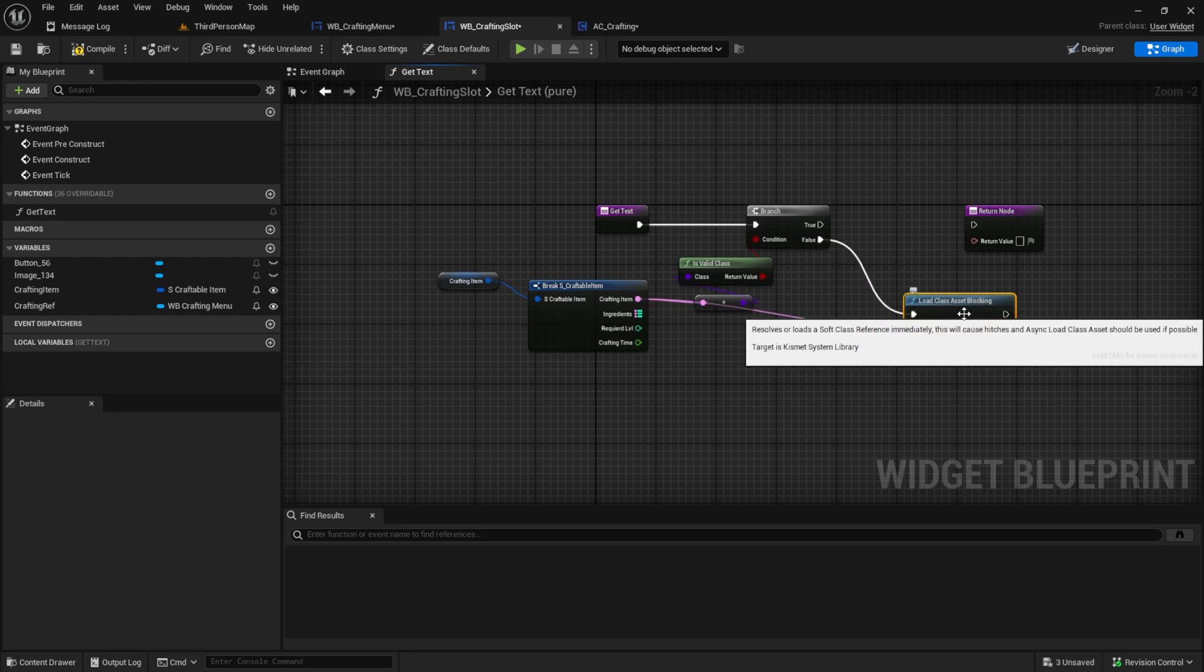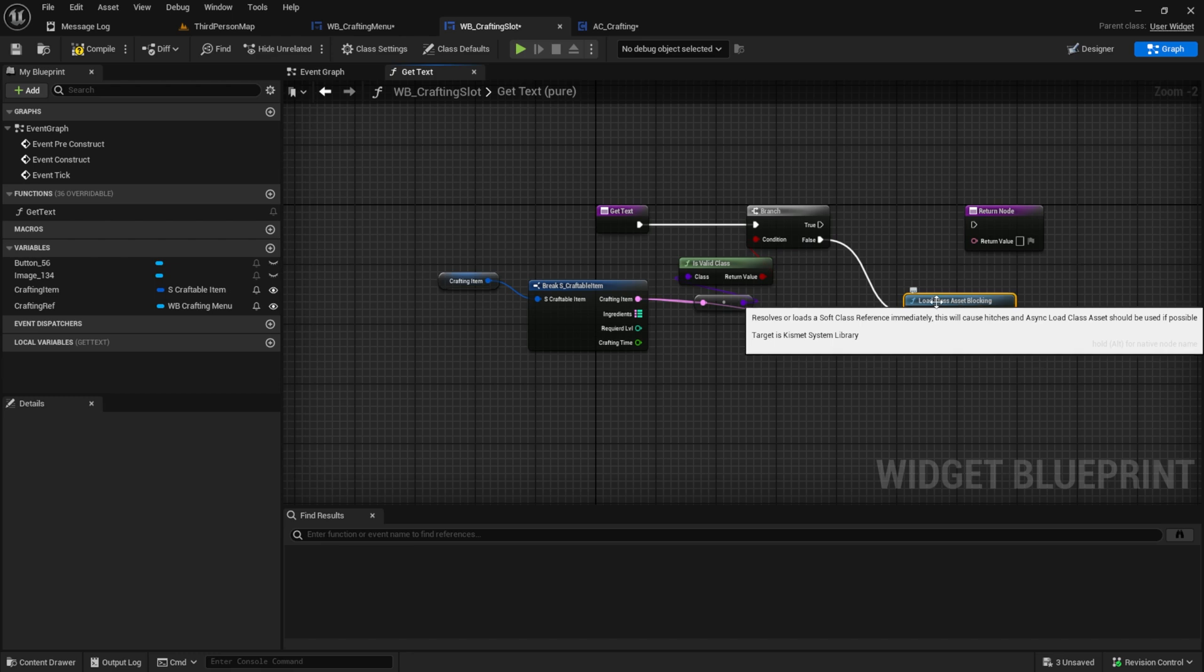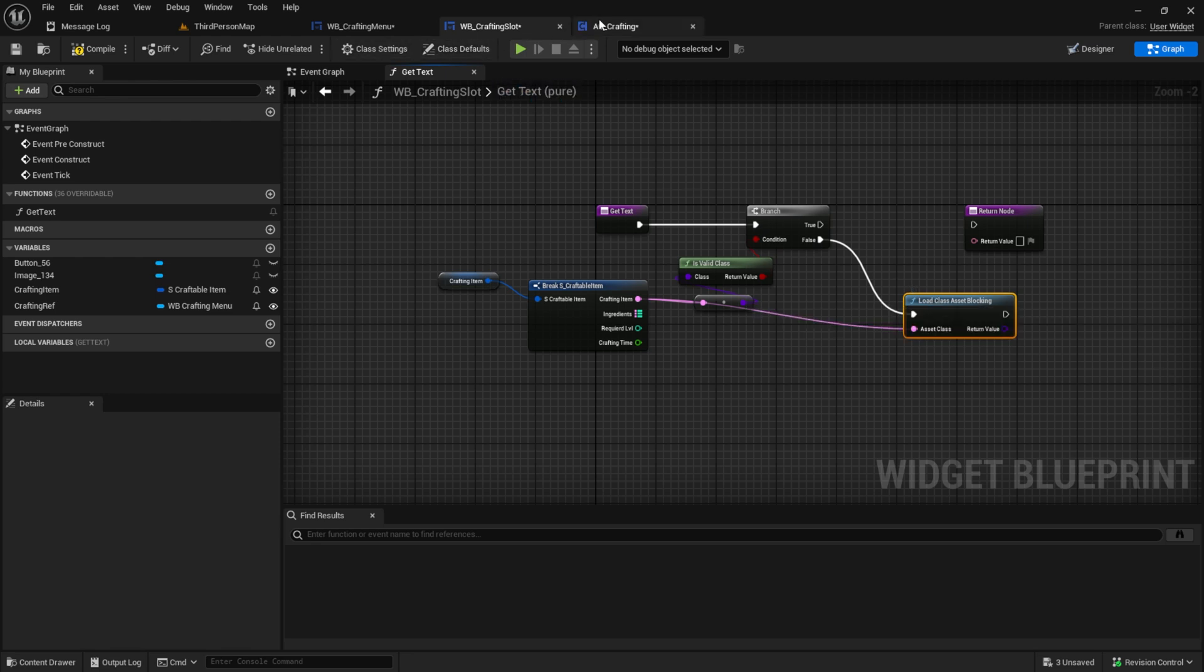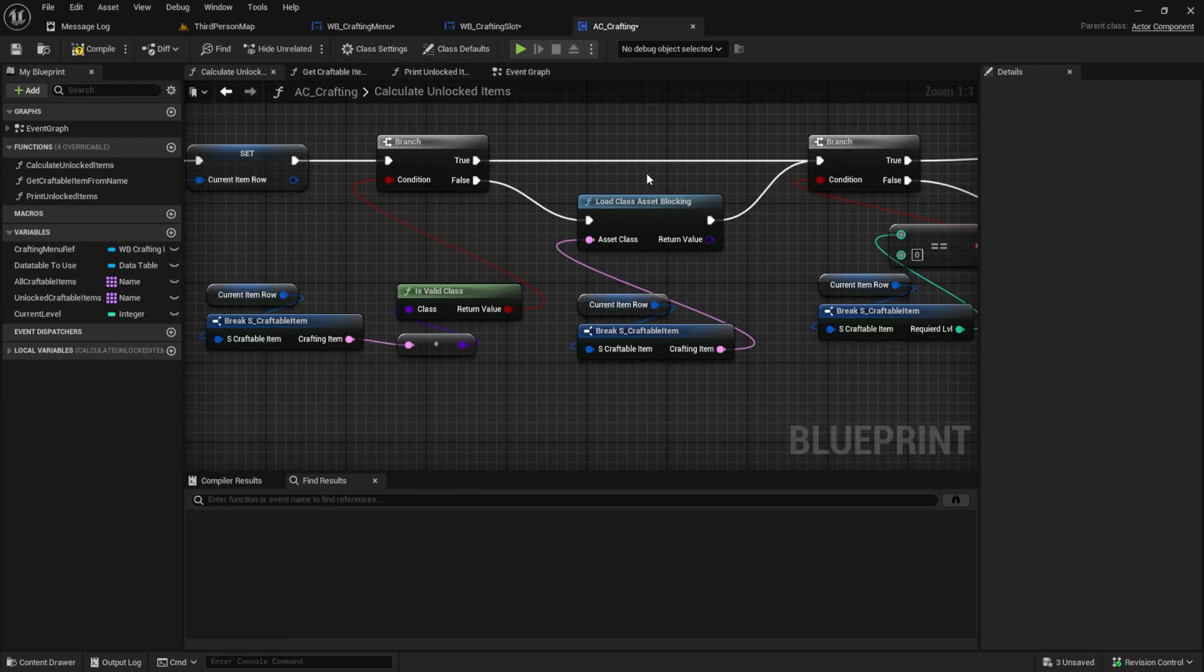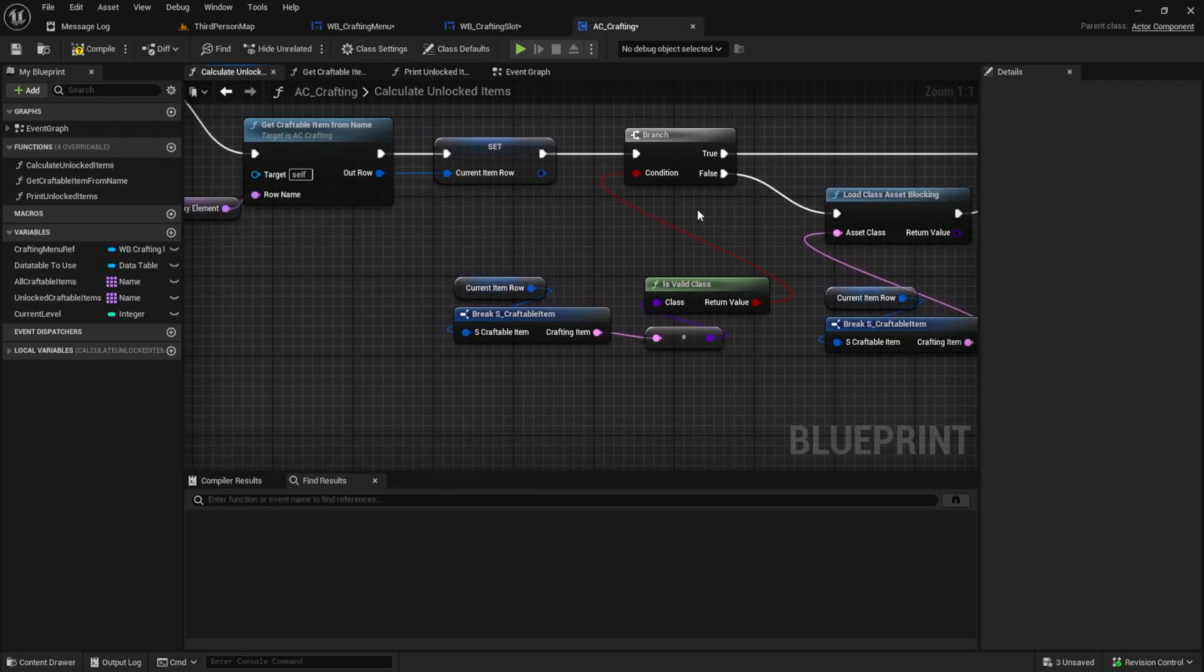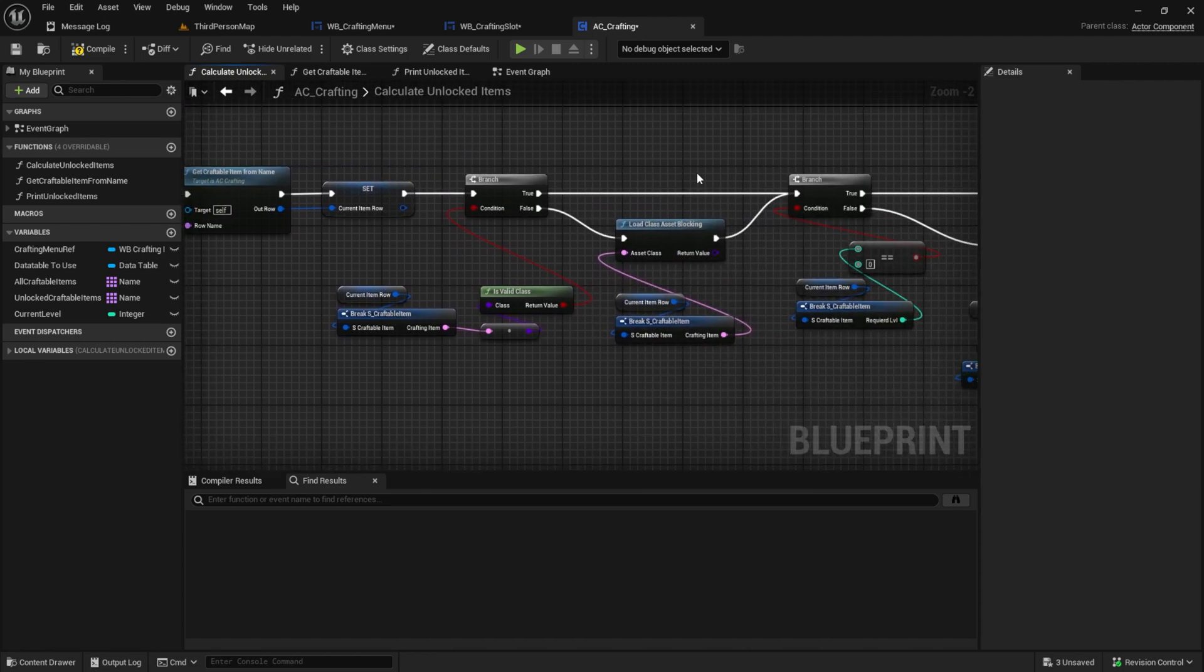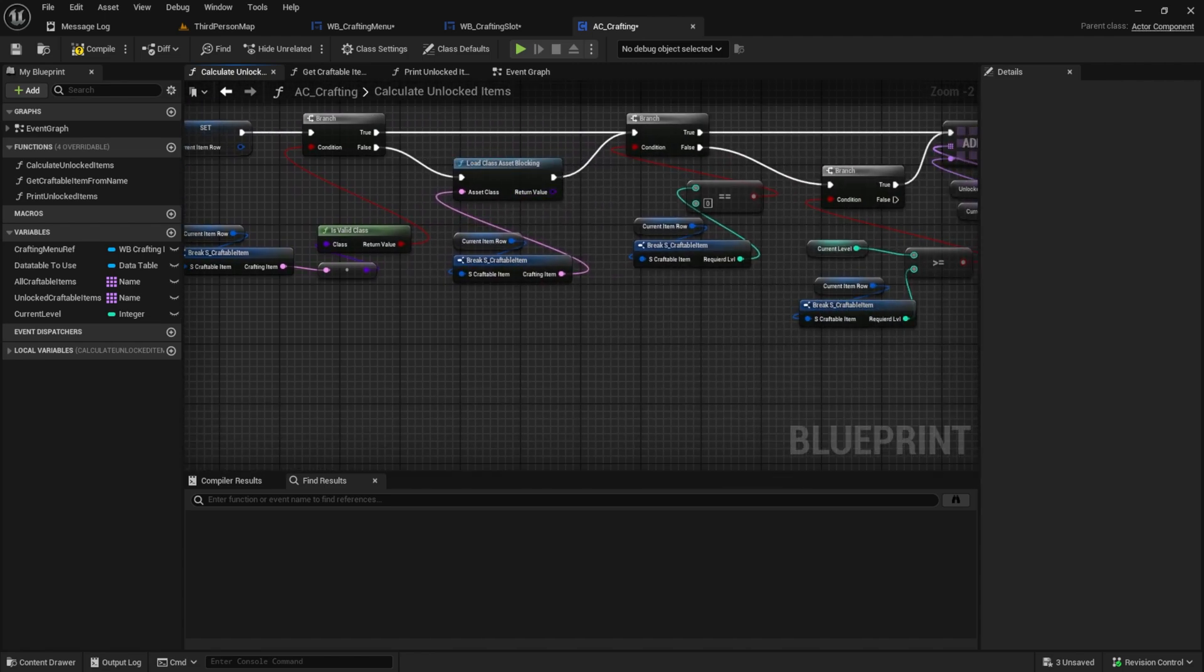And if we didn't we want to load this asset. Actually, when I see this here as you can see we should if possible use the async load class. So yeah let's just do this.